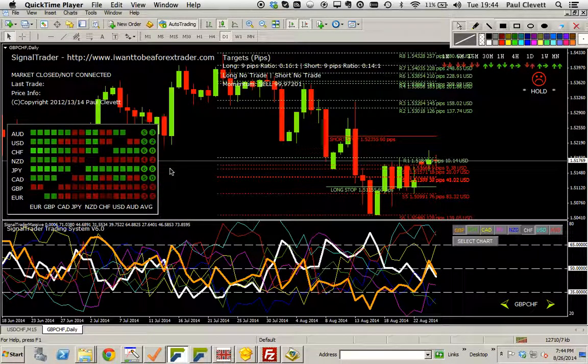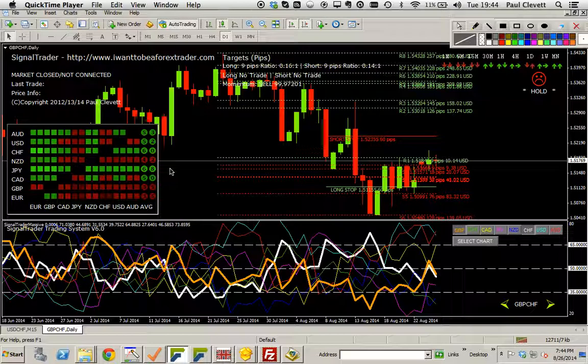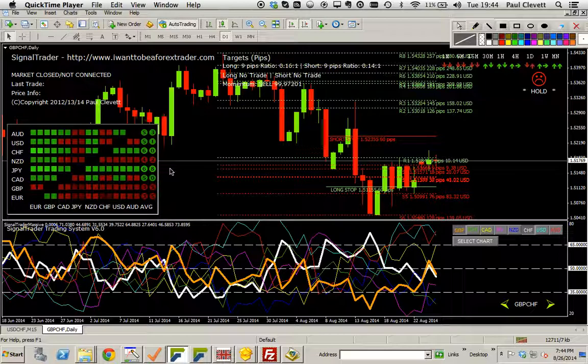Hi, my name is Paul Clevett and I'm the author of the SignalTrader Forex trading system and Strobot, the trading robot. So basically what I'm going to do in this video is to take you through the screens and some of the features of the system.